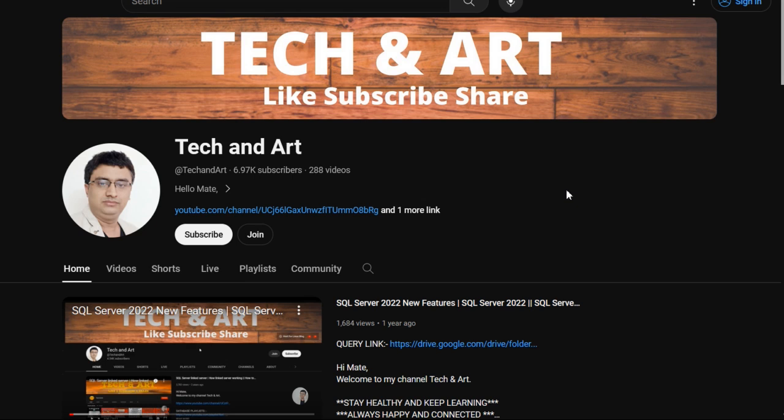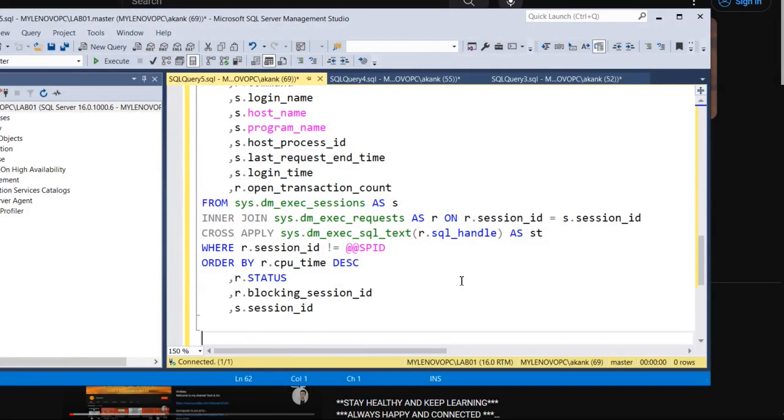Before starting the session, I would request each and everyone please watch the complete video and share with others. Please visit the channel playlist where I have uploaded more than 200 videos which can help you in day-to-day activities.